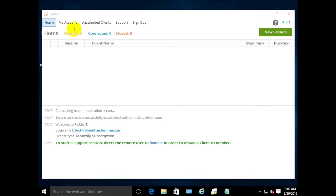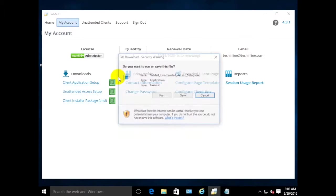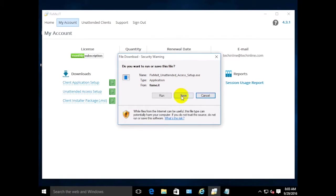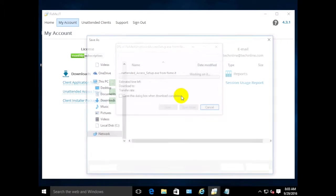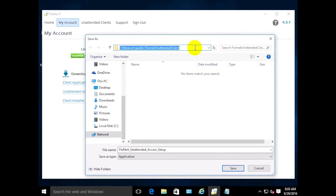First of all, go to the My Account section of the FixMeIT Expert application, download the unattended access setup file and save it to a network resource that your client has access to, like this one.